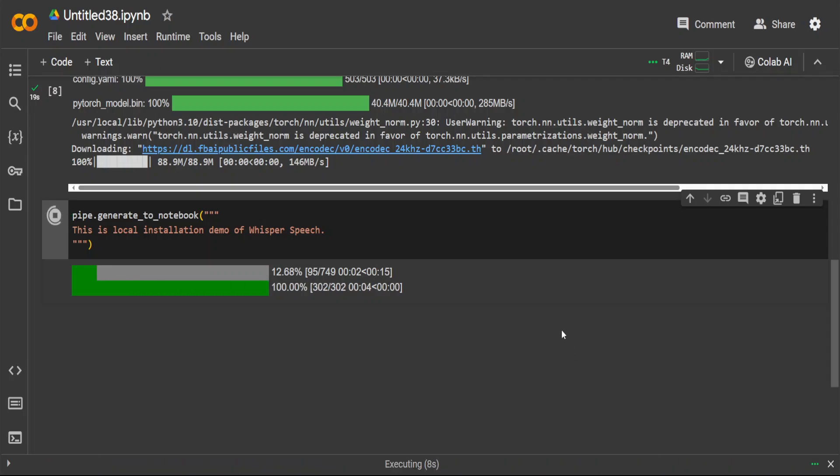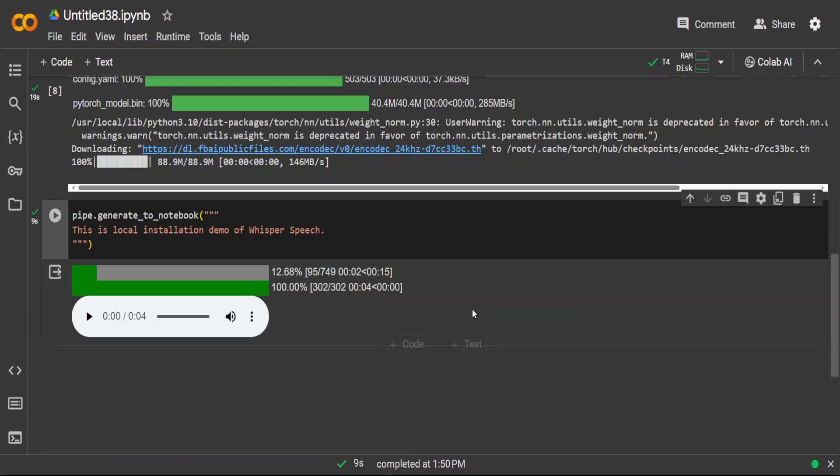And you can see how quick and easy the inference is. And by the way in their repo they recommend it to run on Google Colab anyway so let me play this for you. This is local installation demo of WhisperSpeech.